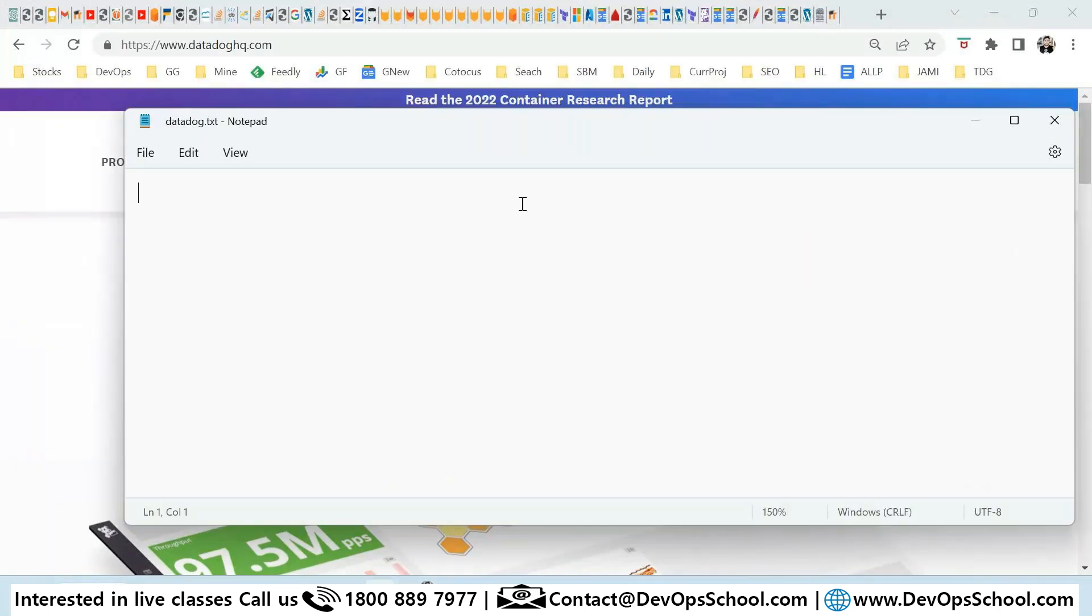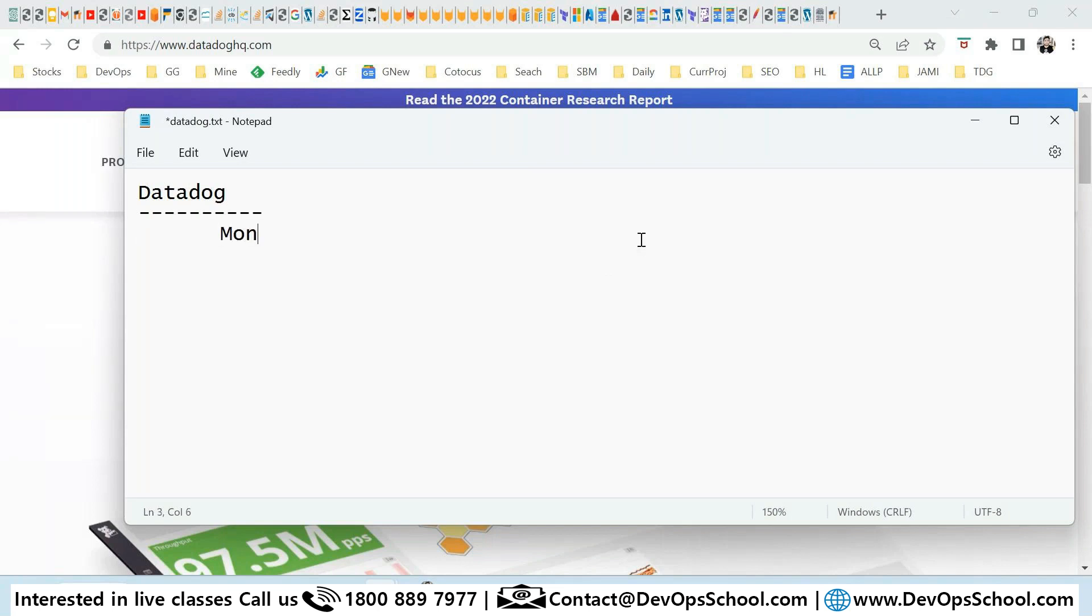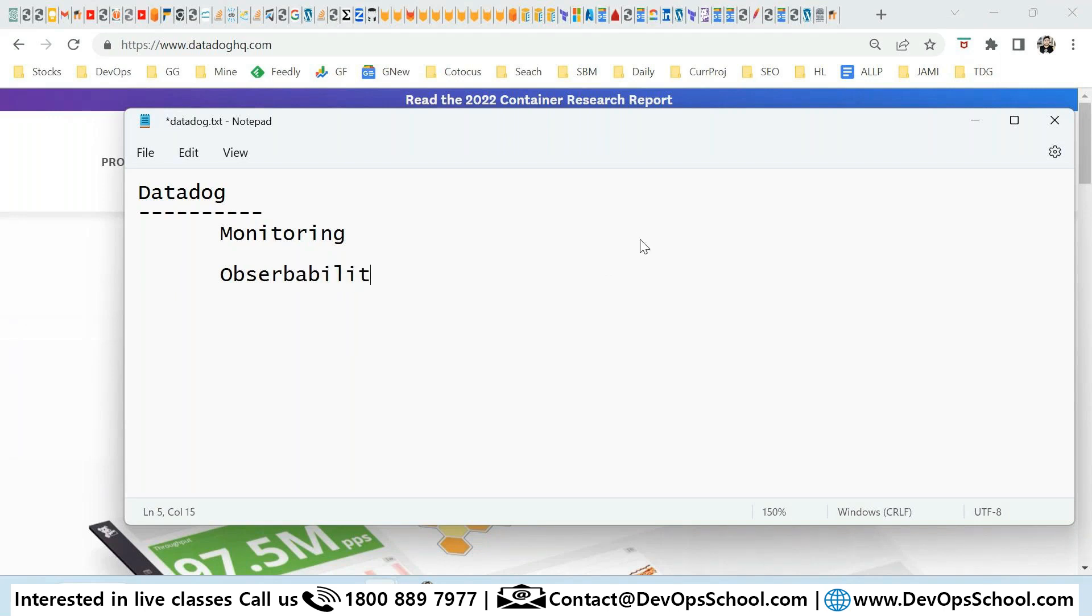So today I'm going to talk about Datadog. What is Datadog? We all know it's a monitoring tool, but actually we don't call it monitoring now. We're calling it observability. So now the question is, what is observability?